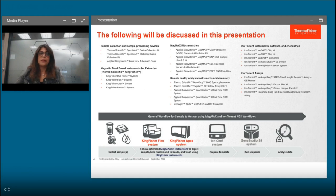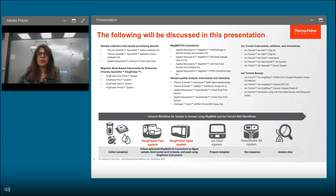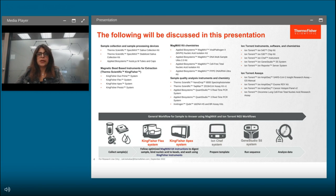The general workflow for sample-to-answer using MagMax kits and Ion Torrent NGS includes sample collection using Thermo Fisher sample processing devices, followed by sample digestion and bead-based nucleic acid isolation using MagMax chemistry and the KingFisher instrument. For downstream sequencing, template preparation and sequencing can be performed on the Ion Torrent instrument or on a standalone GeneXus sequencer. Finally, data can be analyzed using Ion Reporter. Thermo Fisher Scientific offers sample collection devices, MagMax purification kits, nucleic acid detection assays, and next-generation Ion Torrent sequencing instruments.